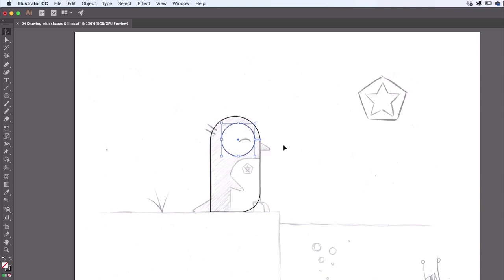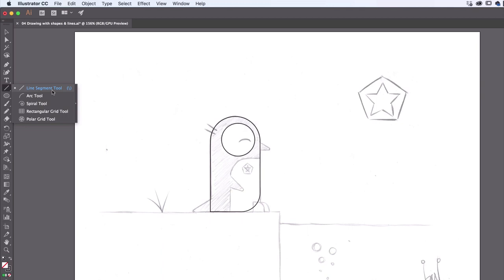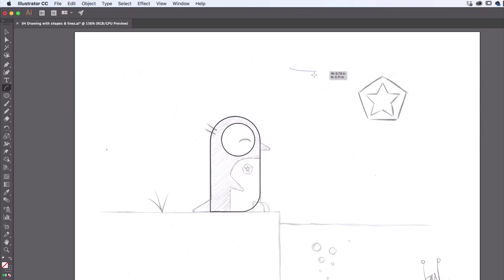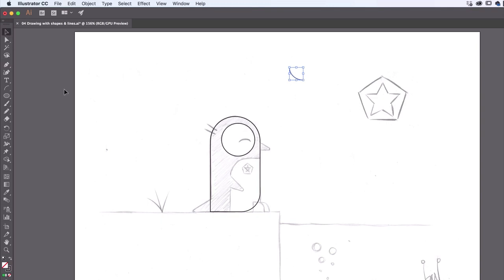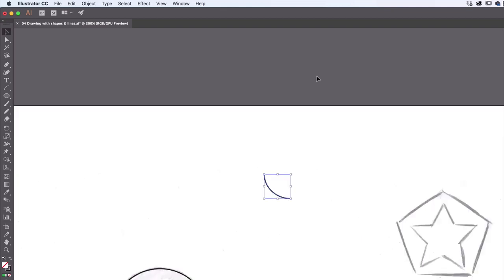Let's do the upside-down curve for his smile. Click and hold the Line Segment tool to find the Arc tool. With the Arc tool, just draw anywhere — it doesn't matter which way it goes because we can rotate it. Go back to the Black Arrow. We'll need to zoom in a little bit — Command-Plus on a Mac or Control-Plus on a PC.